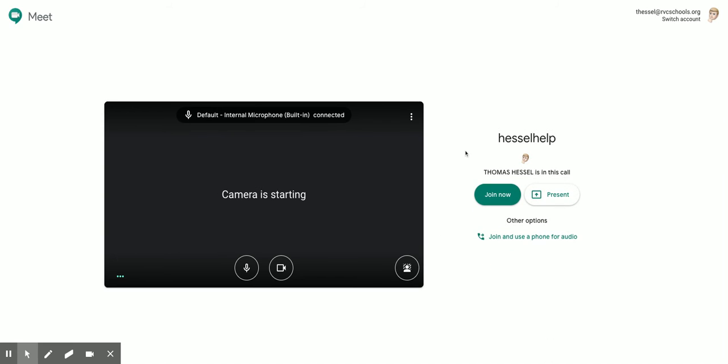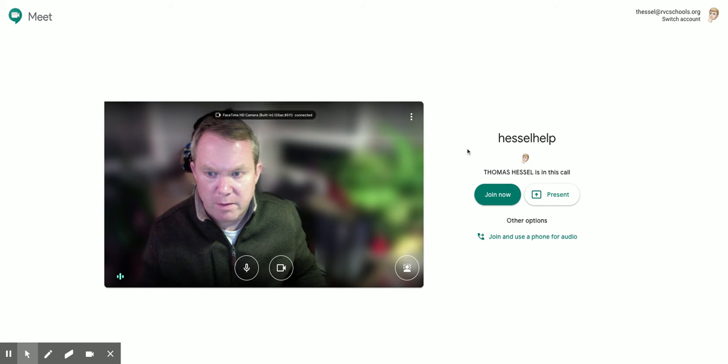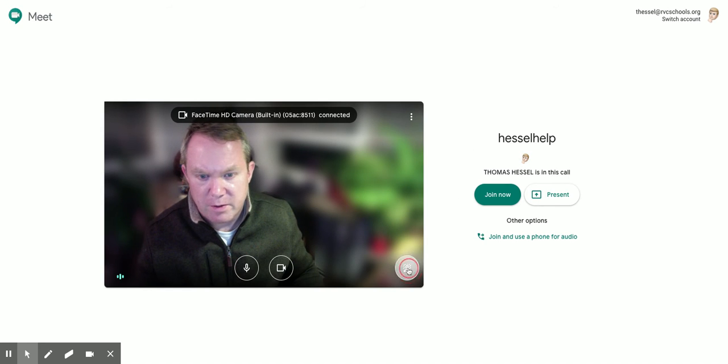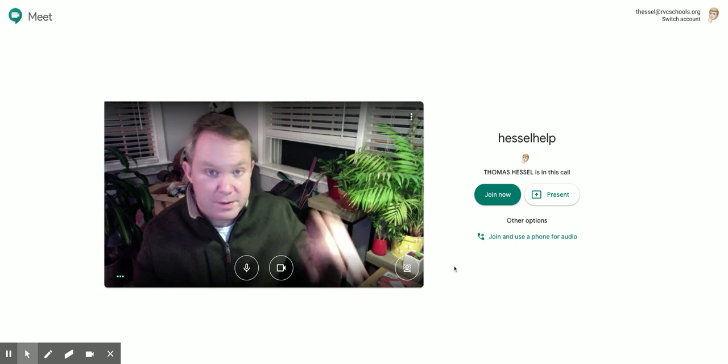It will probably show you on your camera if you have one. There I am. I have blurred background, we don't know, that looks kind of weird. Let's turn off the blurred background. You can see my lovely house plants.